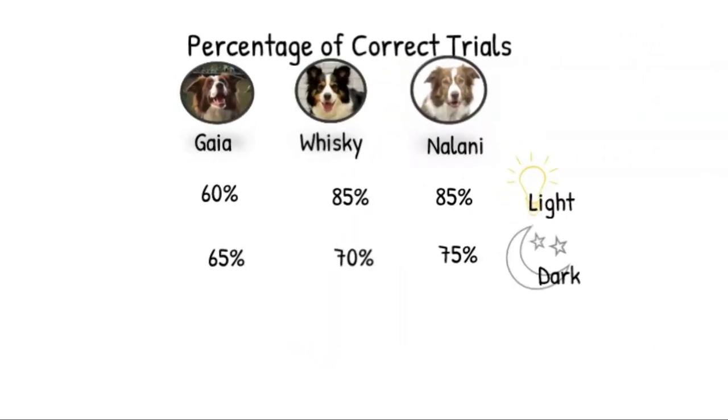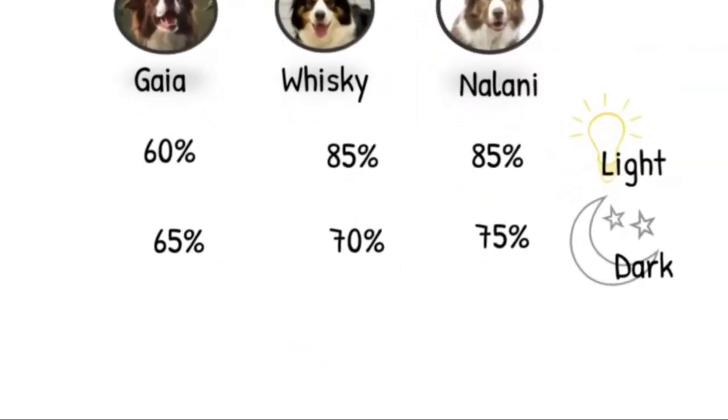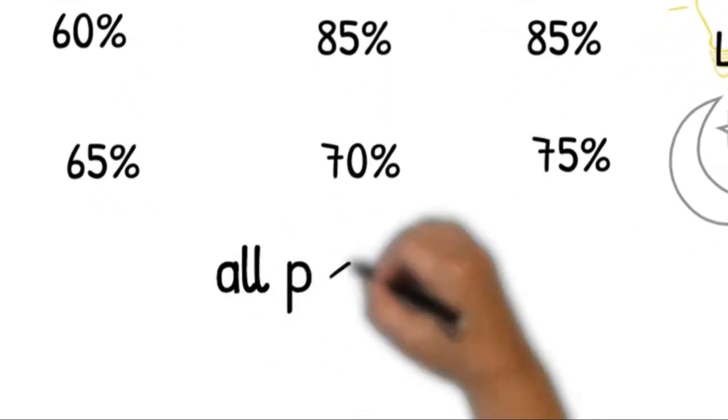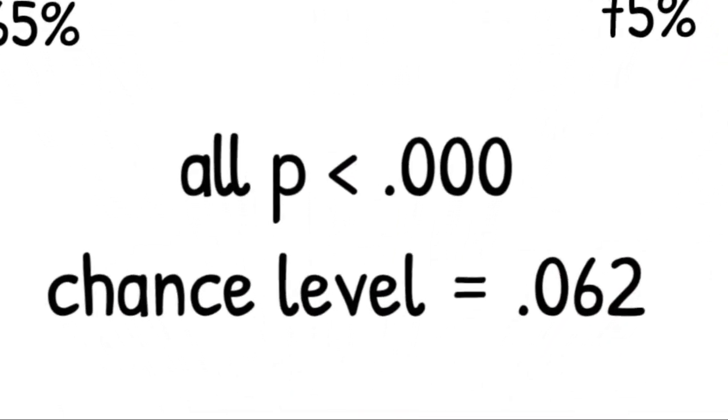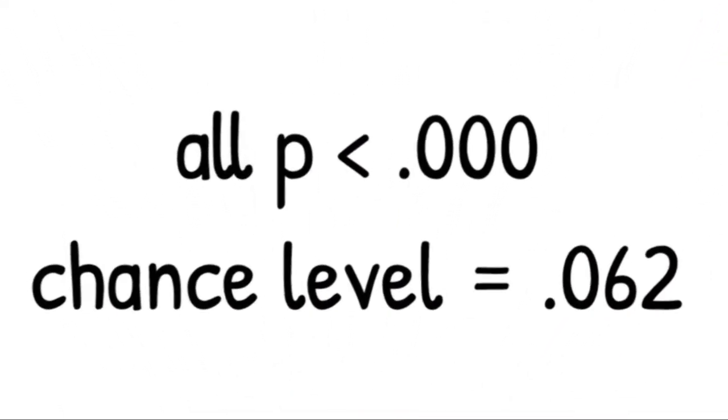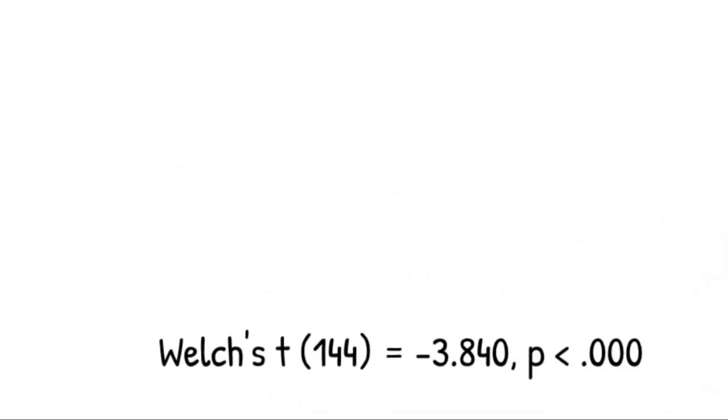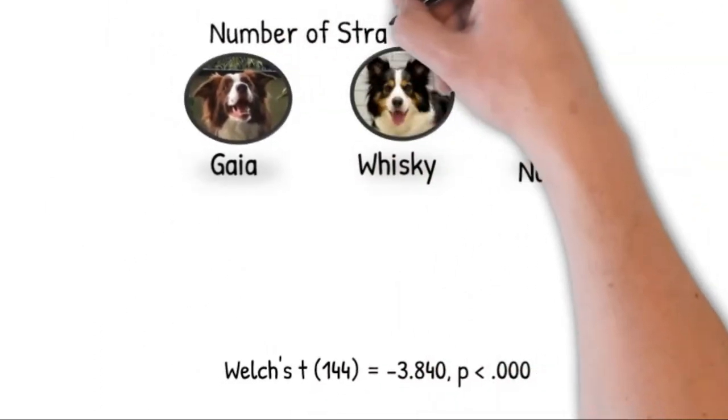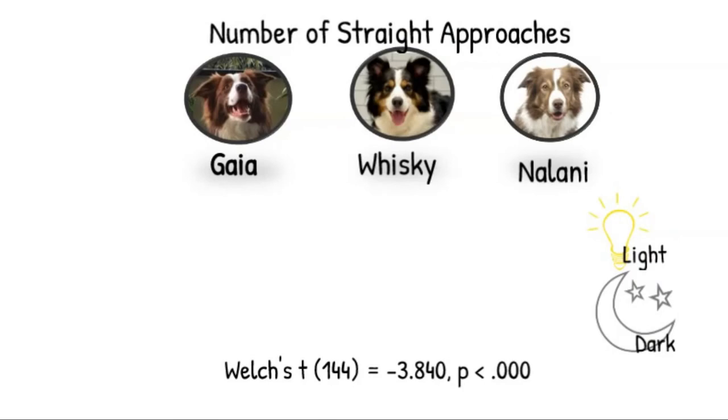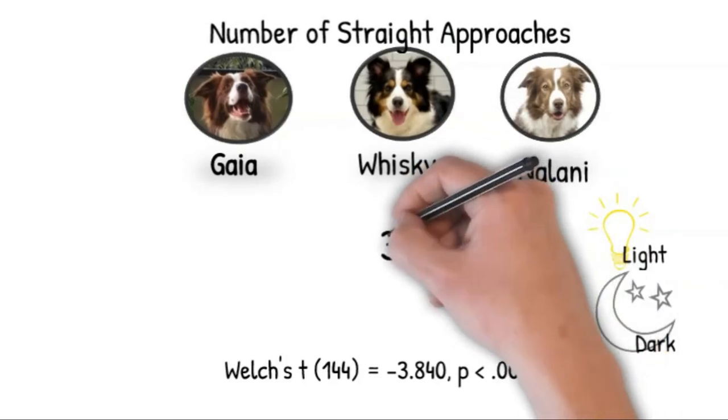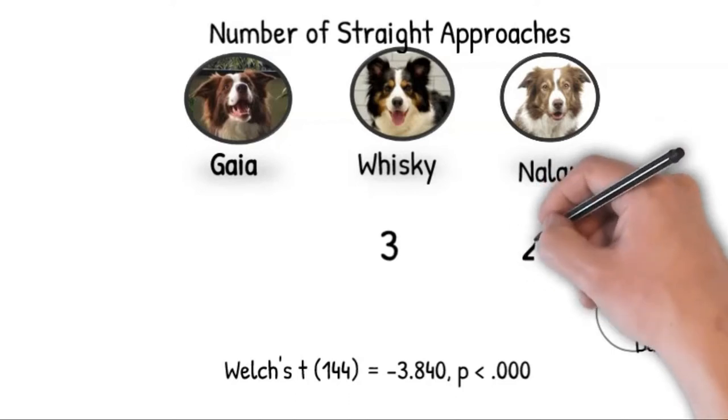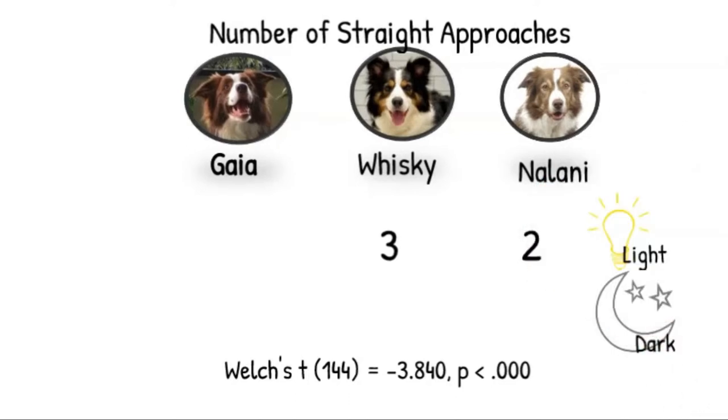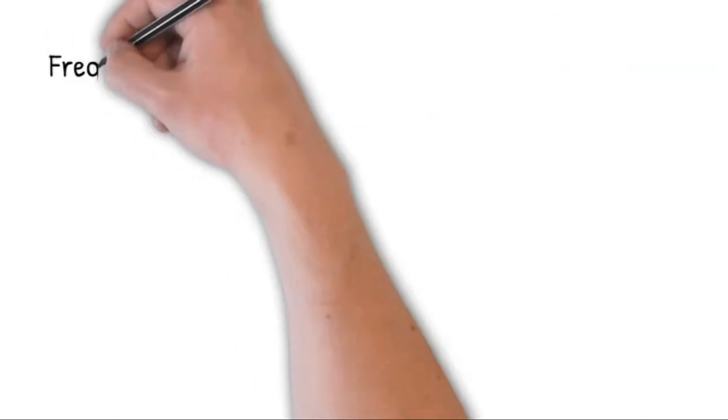A binomial test determined that in both conditions all dogs successfully retrieved the correct toy in a significantly higher than chance ratio. For two of the dogs, a paired t-test found that there was also a significant difference in the number of straight approaches. In the light condition, Whiskey approached the requested toy three times in a direct trajectory, and Nalani did so two times, while in the dark condition we did not record any straight approaches.